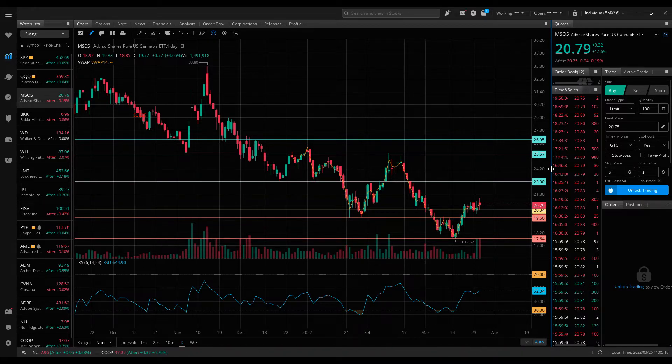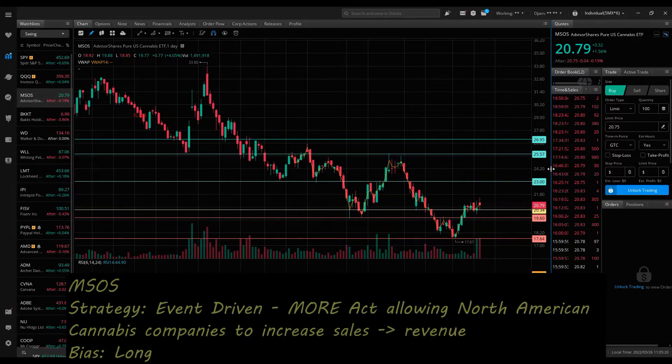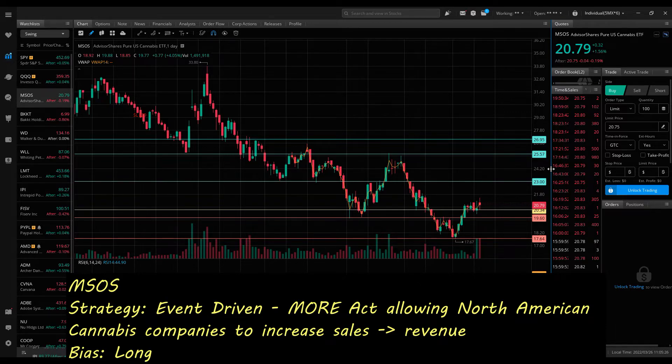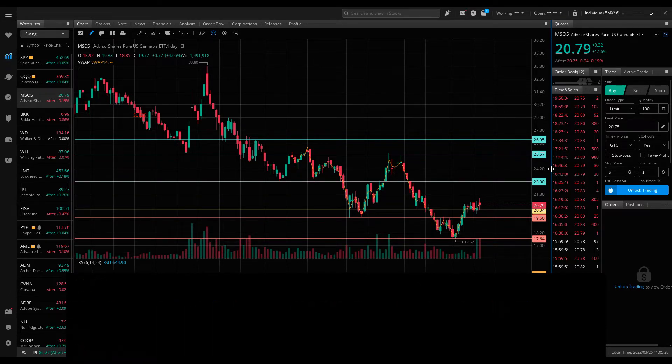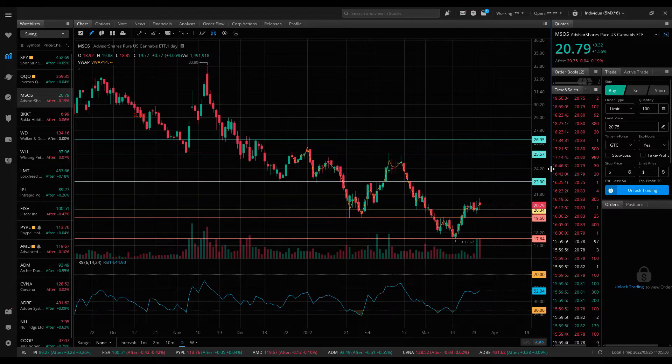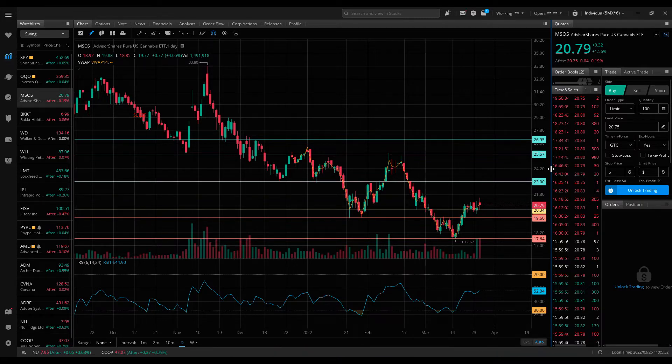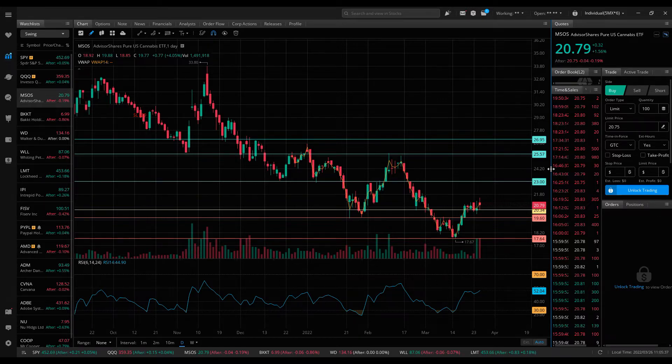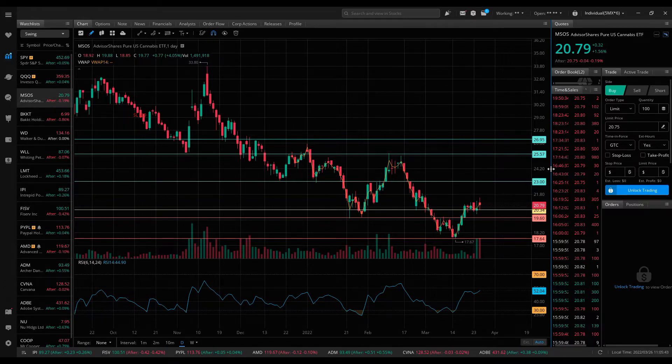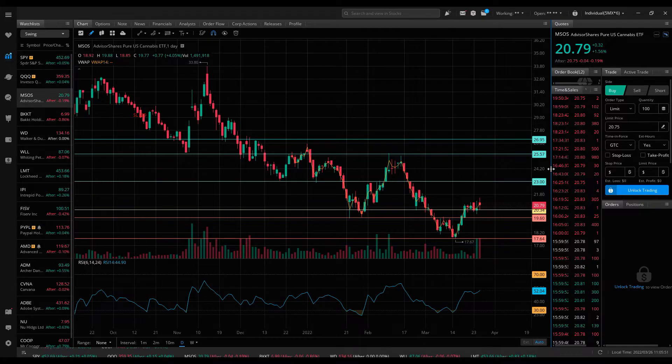I do expect this market to cool off a little bit this week, and that's why I'm focused more so on specific event-driven plays. First up is MSOS, this is a US-based cannabis ETF. You might have noticed some of the marijuana names starting to pop and run a little bit last week. The event coming up this week is the MORE Act, which stands for Marijuana Opportunity Reinvestment and Expungement Act.